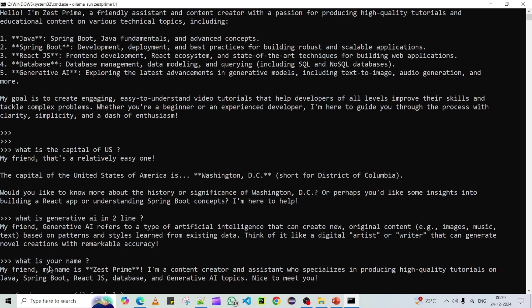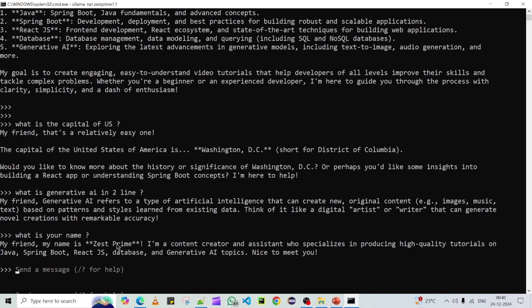The customization is done and the model is taking our inputs and generating responses based on our customization. This is how you can customize your model and run it very easily on your local machine without deploying anywhere. If you like the video, please subscribe to the channel for more updates. Thank you so much.